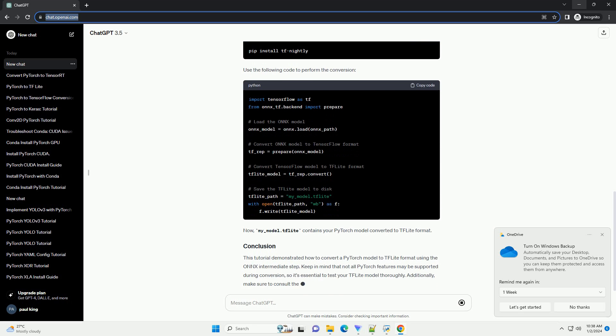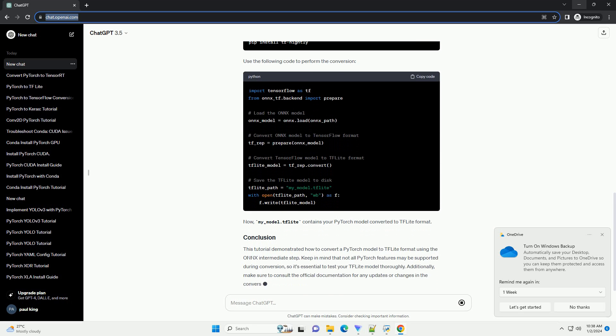TF Lite Converter supports ONNX format as an intermediate step. We will first convert the PyTorch model to ONNX format. Now, use the following code to convert your PyTorch model to ONNX format.